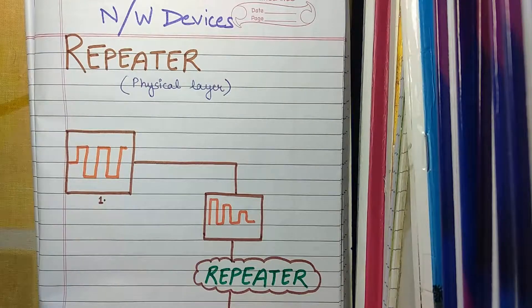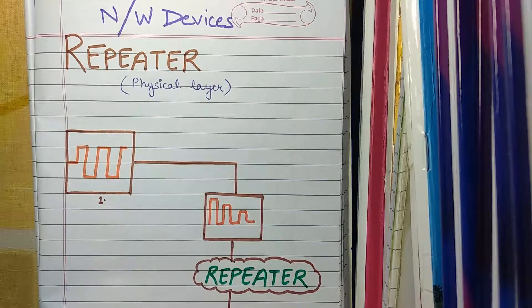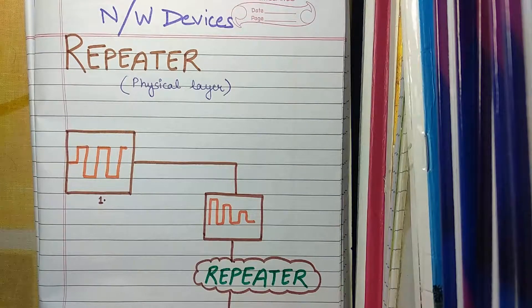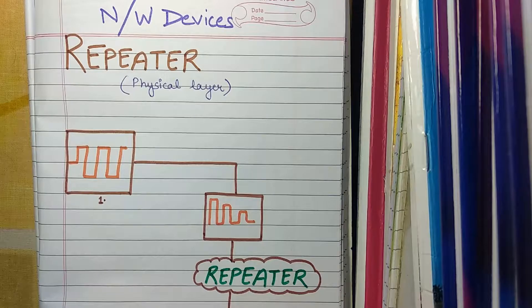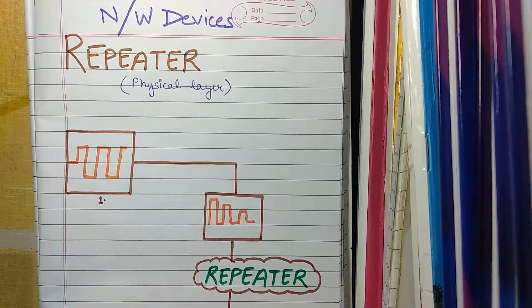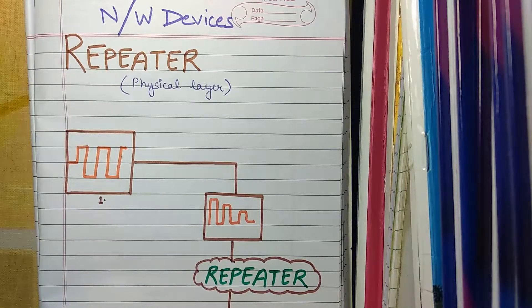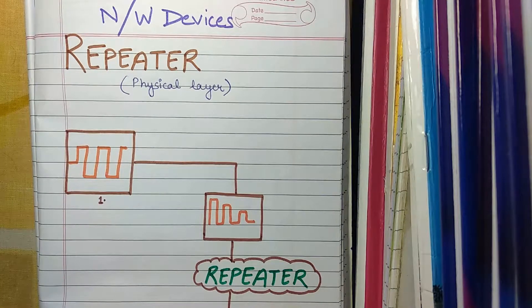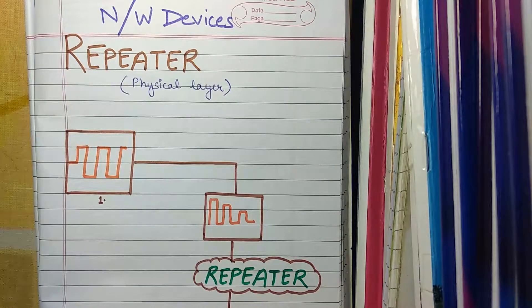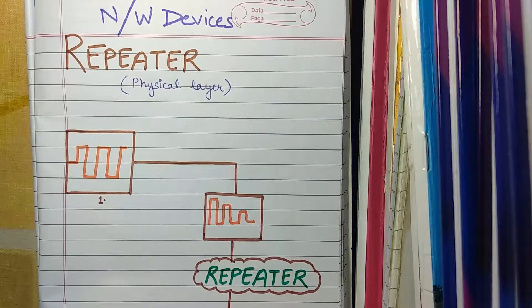A repeater works in the physical layer and its job is to regenerate the signal which has been weakened or has got corrupted or attenuated so that the strength of the signal remains the same.